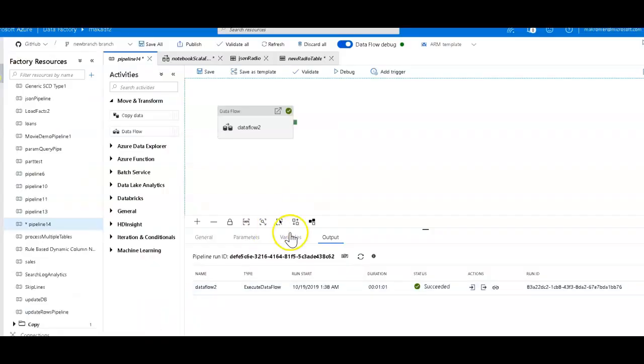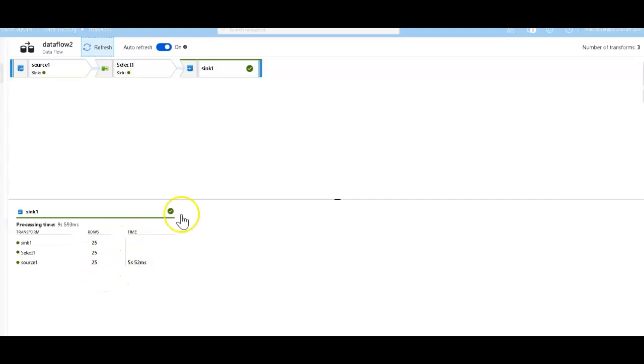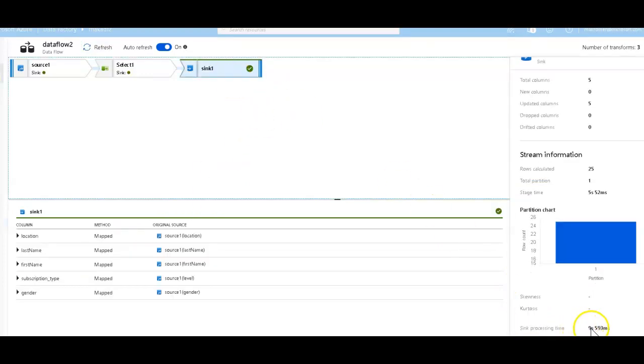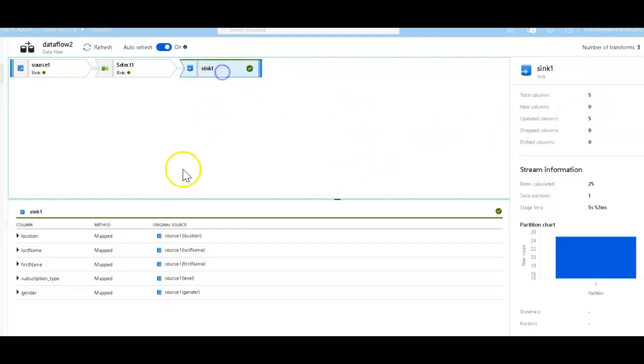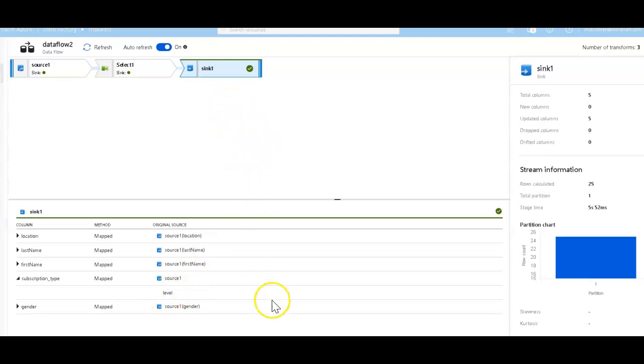So last thing I'll just show you is that after your run completes, your execution completes, you can then take a look at the execution detail plan of that. So we only had 25 rows. It took five seconds to land those rows. The sync itself, it took nine, almost 10 seconds to actually load that data through the driver into SQL DW without using Polybase. We only had one partition because it was a small number of rows. We had five columns updated. And you can see that, for example, the subscription type. You see the lineage of that field that came from the level field. So we show that to you here. That's it. So I was able to convert that Scala notebook into a data factory in about 10 minutes. Thanks for watching.